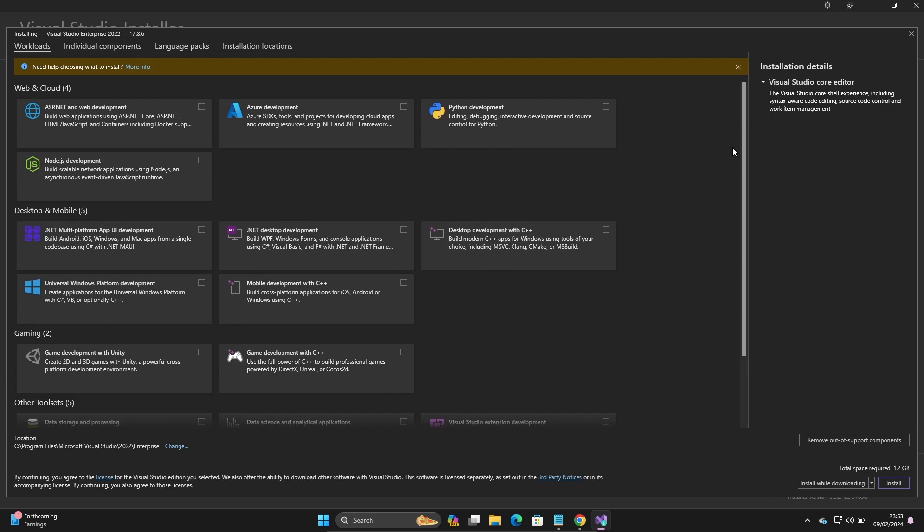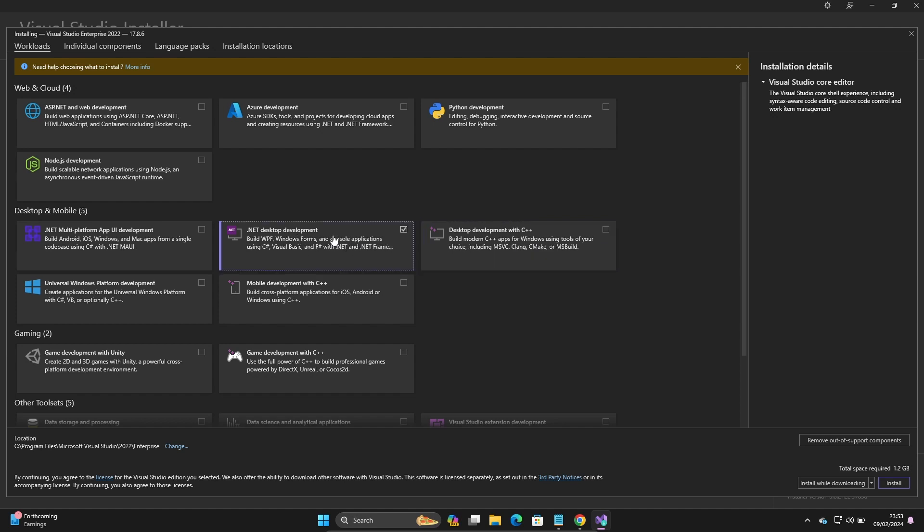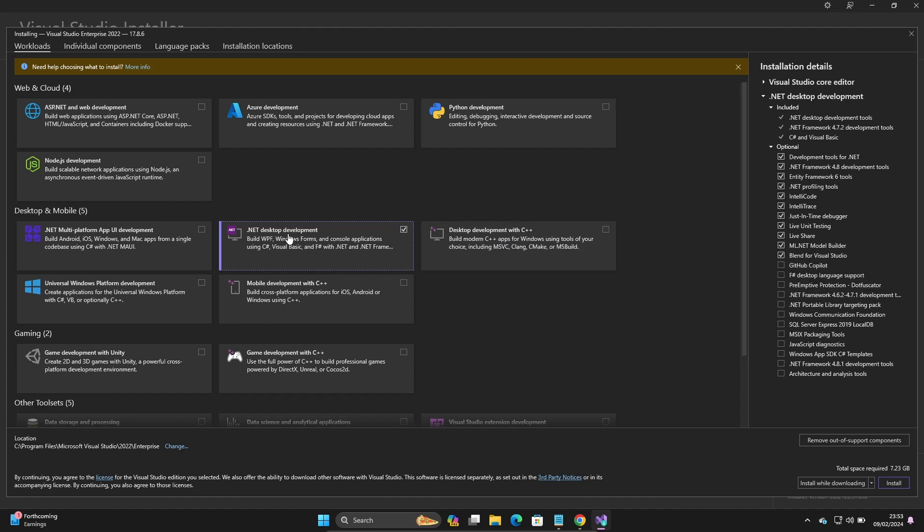If you want, you can use C++ programming. I am going to use C# ASP.NET. This is selected and here you can see all the components. When you select this one, you can develop C#, Visual Basic, and F# applications.